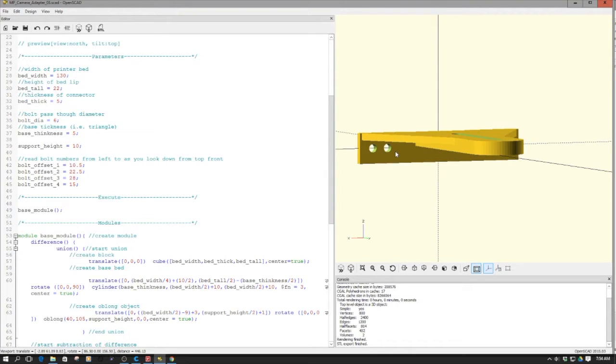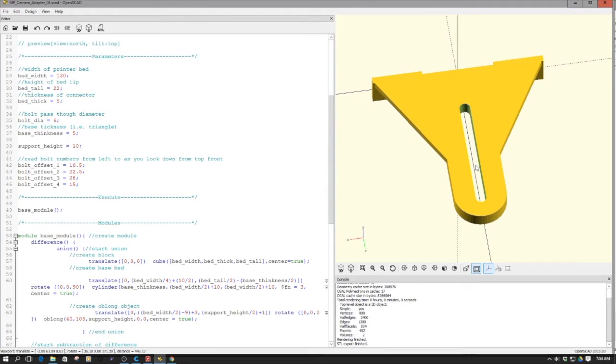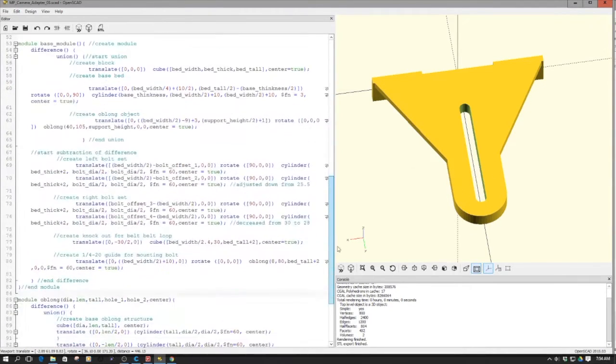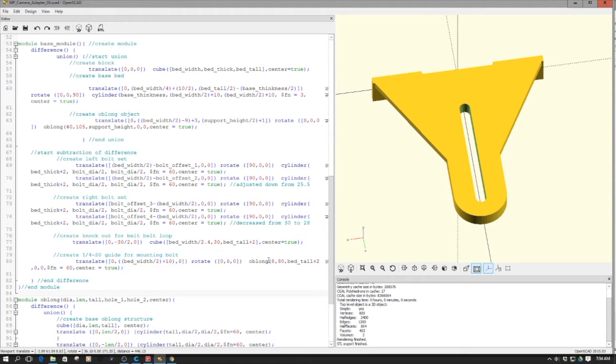This piece in here is just a simple cube, a simple cylinder combined with the oblong module. And for the hole for the knockout, which is designed to receive a quarter-inch 20 bolt pass-through, that's simply the oblong module called as a hole. I've just recalled oblong as a hole and differenced it out. Kind of cool how you can use all these shapes and modules as building blocks.